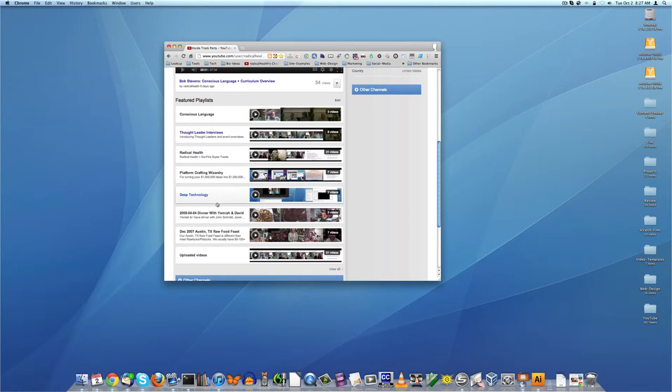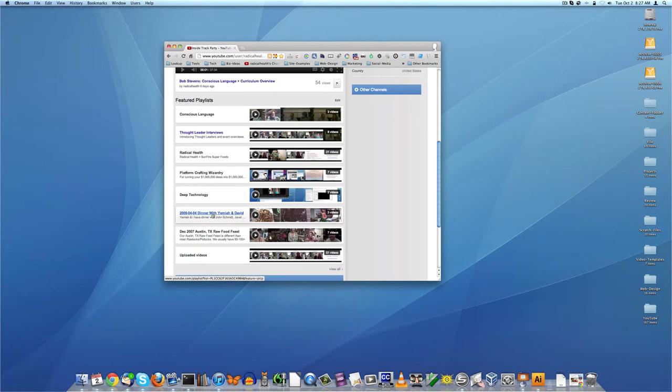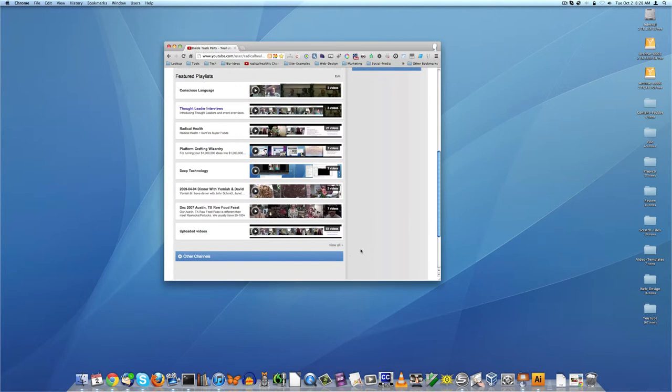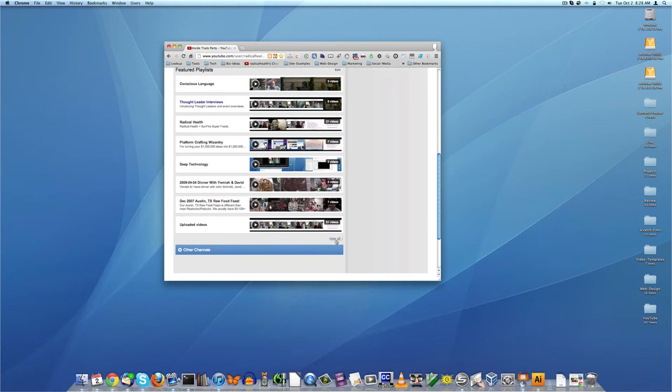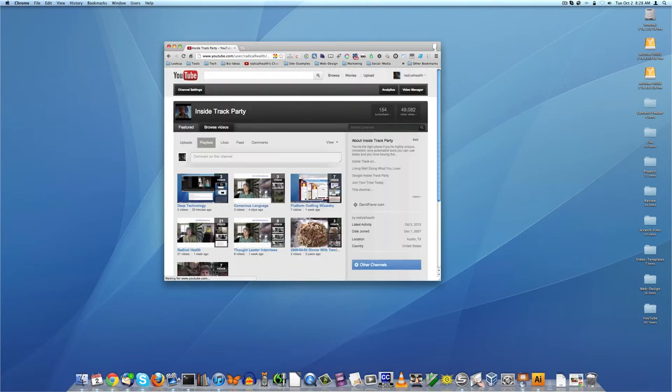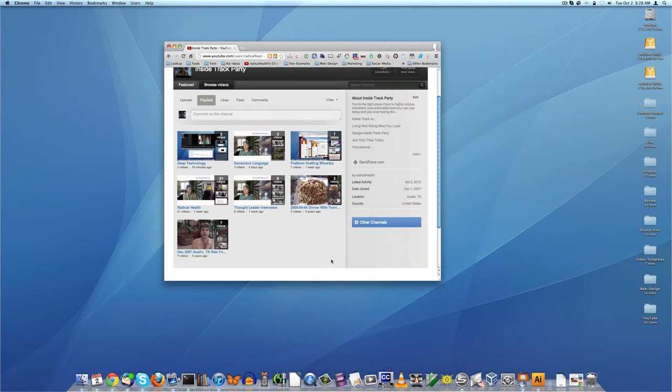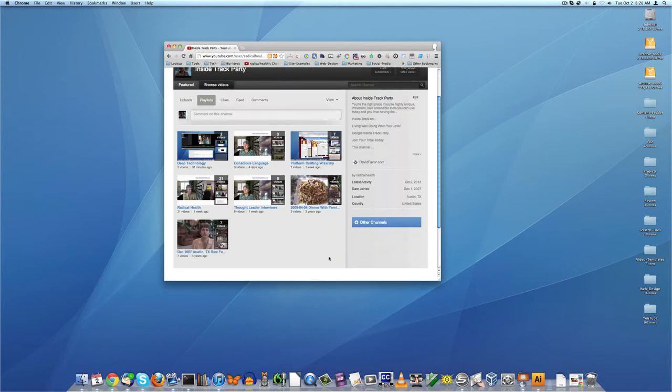And then there's a couple of older playlists - there's a 2009 dinner with Yumi and David that has several videos, and there's the original video series that kicked all this off, which is the 2007 first time I pulled out a video camera and filmed some folks. And the last playlist is all uploaded videos. So let's see what this view all here is. If you click on view all, it gives you just a different view of the playlists here.